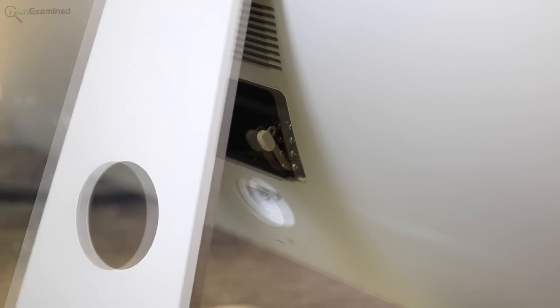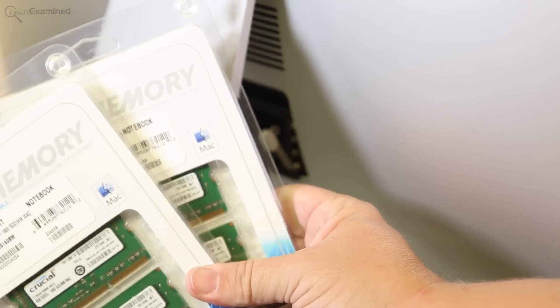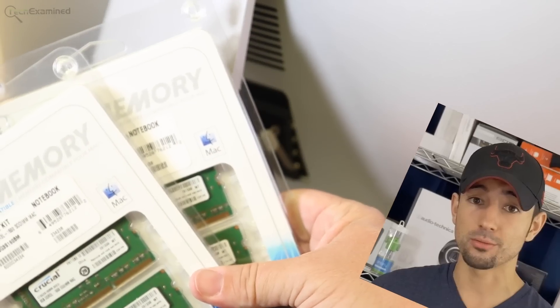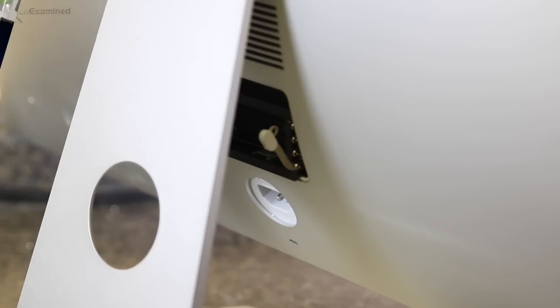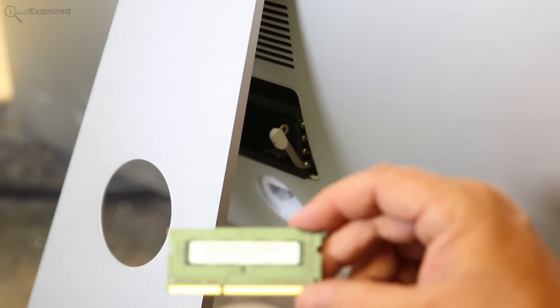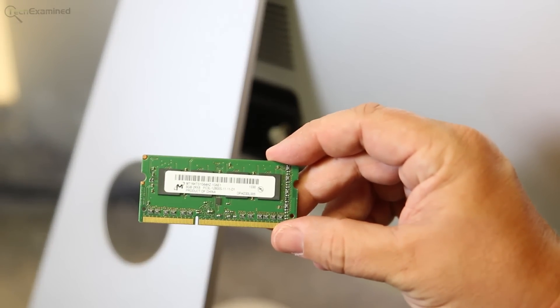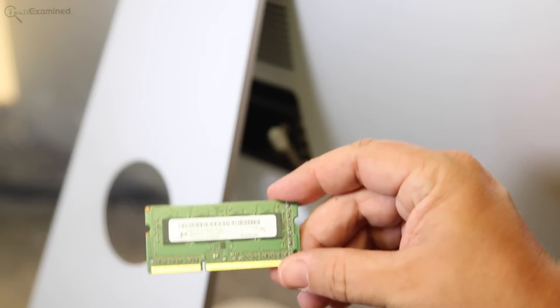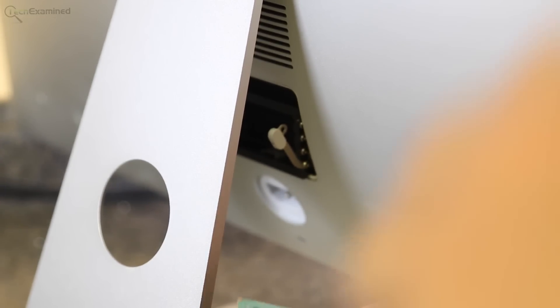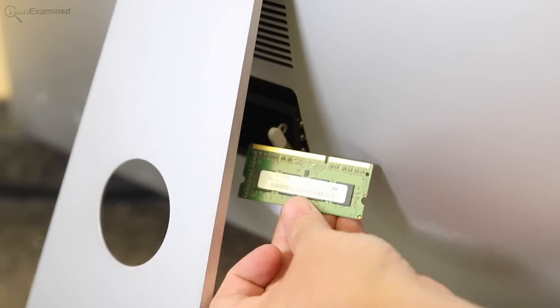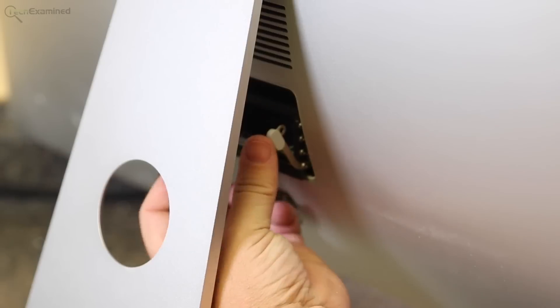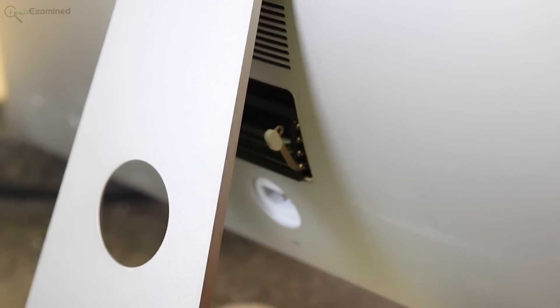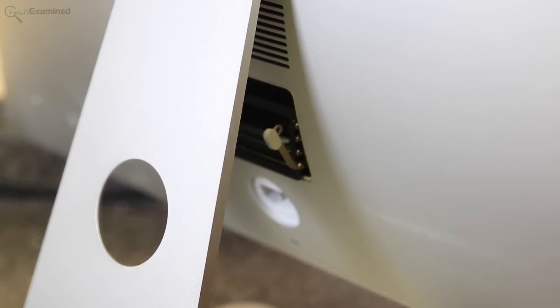Once you do that, you're going to take your new memory, which I have here from Jonathan TLD. Thank you for the great deal. I'm just going to show you guys exactly what you need to do. There is a specific way to put it in based on the indentation of the board itself on the memory. We'll speed it up and just kind of chit-chat a little bit about putting that in.